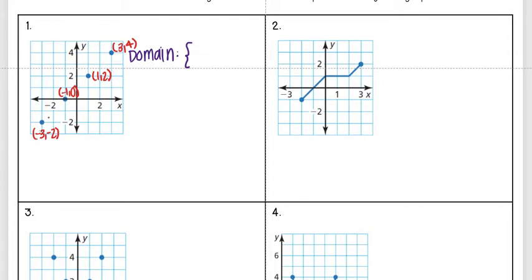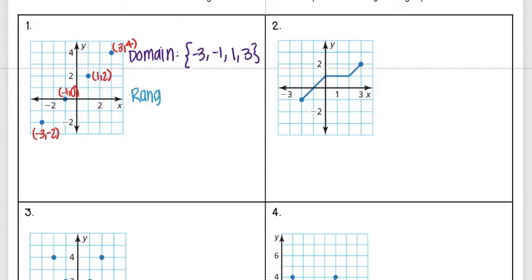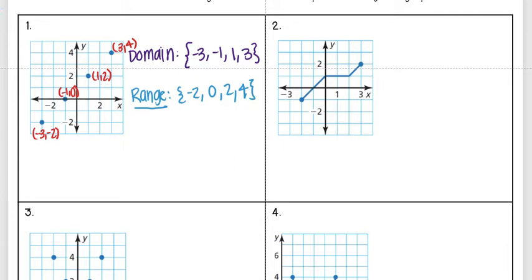My domain is all the x values — the first coordinate of each point — so that's negative three, negative one, one, and three. Then my range is all the y values, the second coordinate, so that's negative two, zero, two, and four. Remember all coordinates are listed with x first and y second.